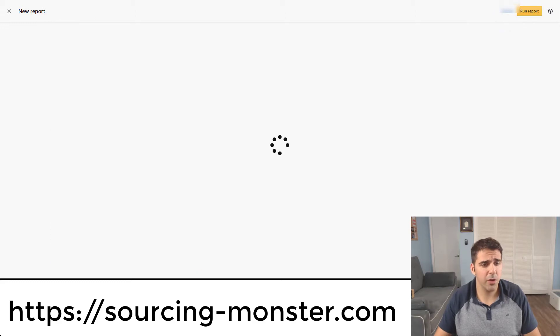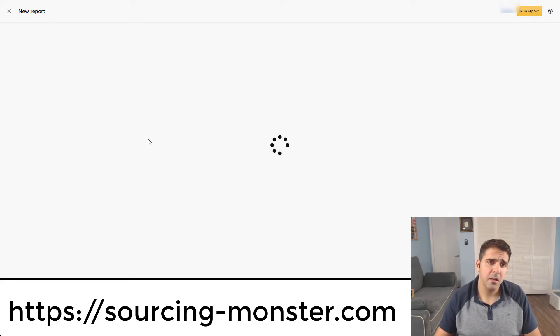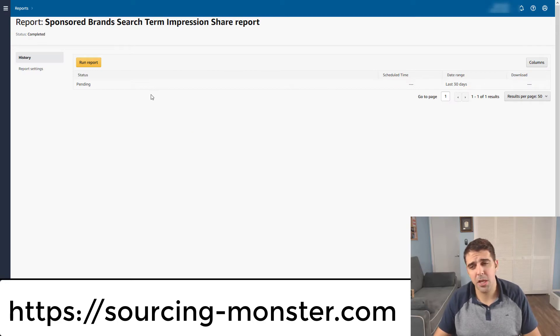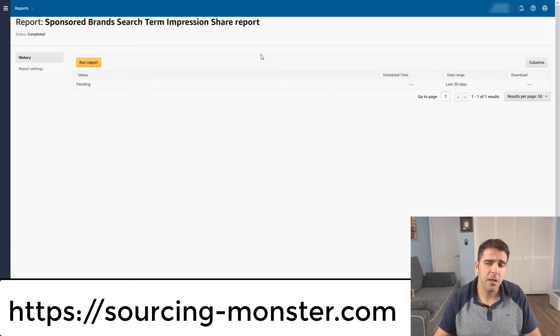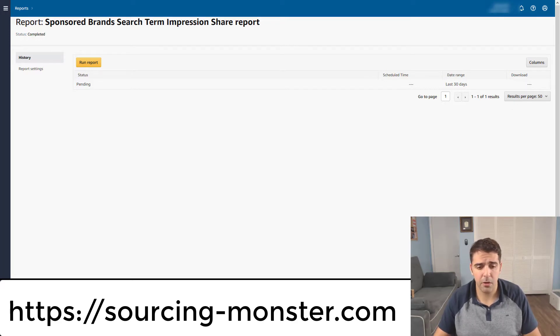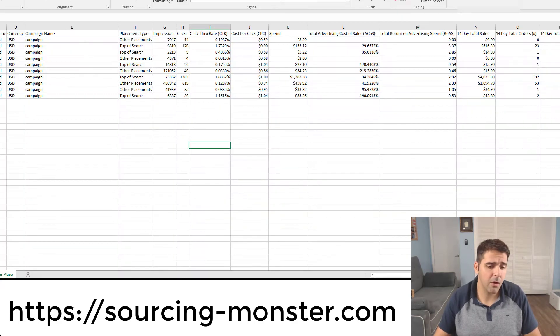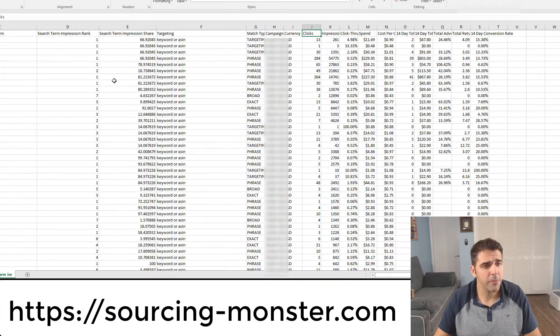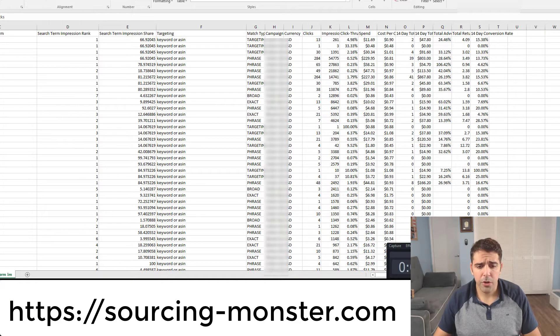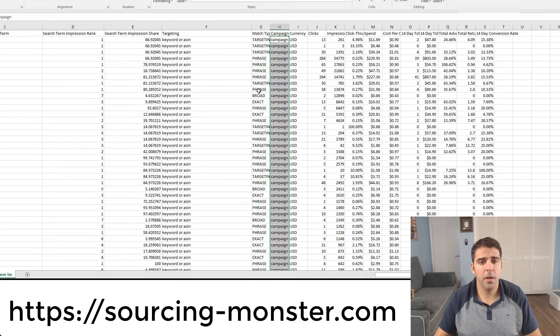You're going to run the report and then you'll get it to this page. You'll have to wait like a minute or two, depends on how much data it's pulling and generating. And then you will have the download button here so you can download it. I already downloaded the report and this is the report for just one minute.